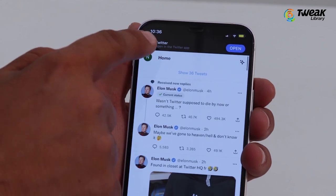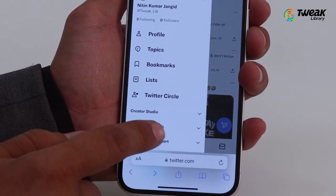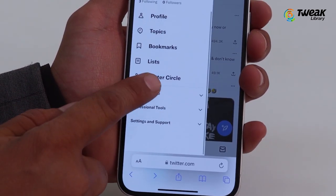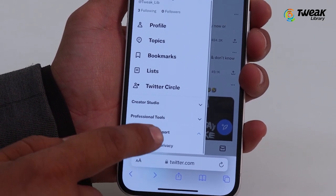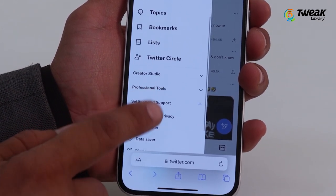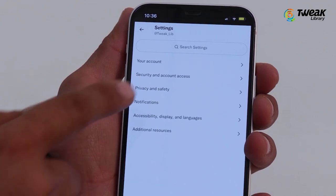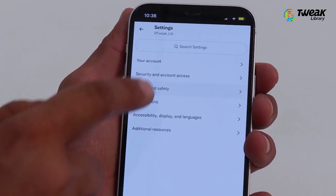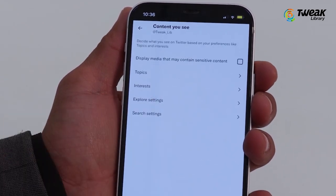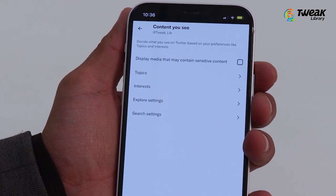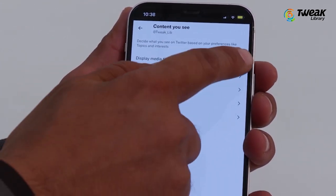Tap on your profile icon, scroll down and tap 'Settings and Support.' Then tap 'Settings and Privacy,' then 'Privacy and Safety,' then 'Content You See.' Toggle on 'Display media that may contain sensitive content.'